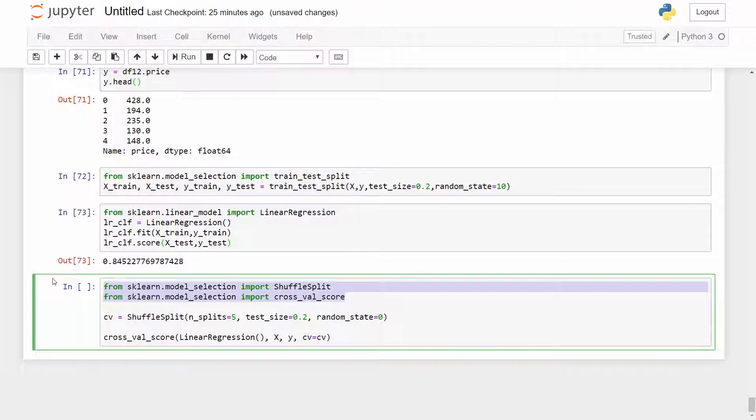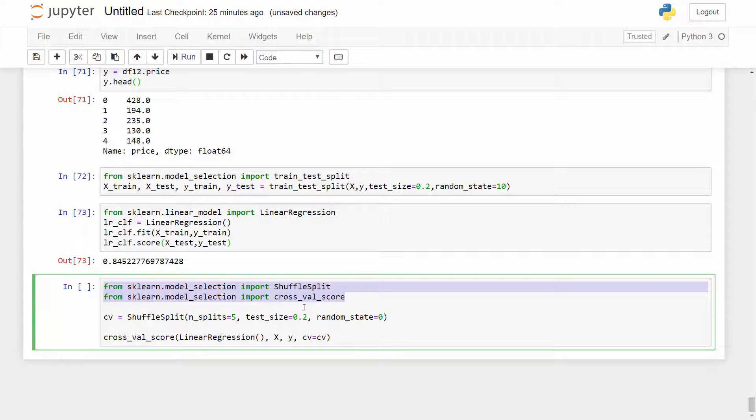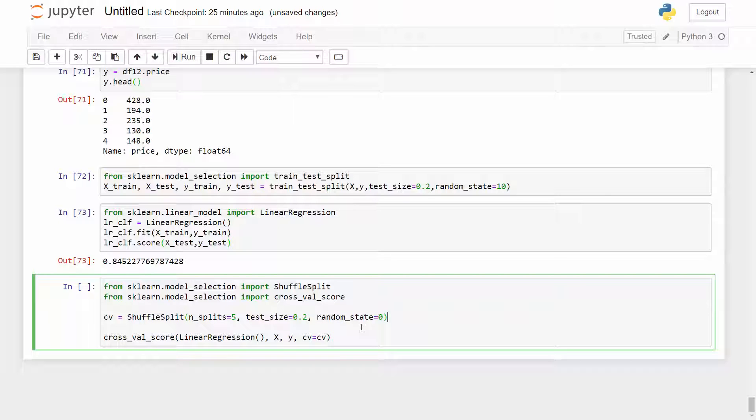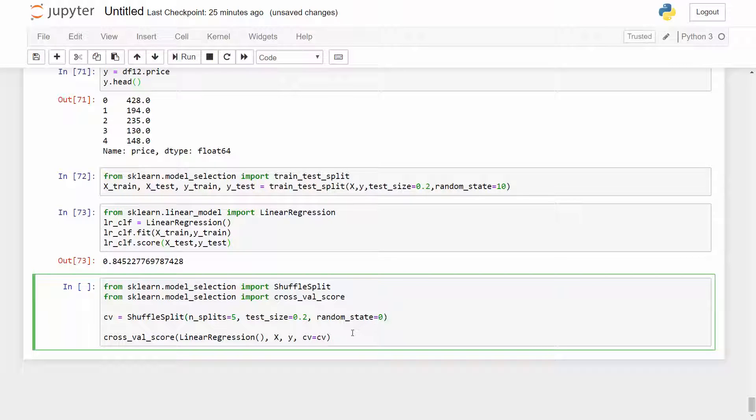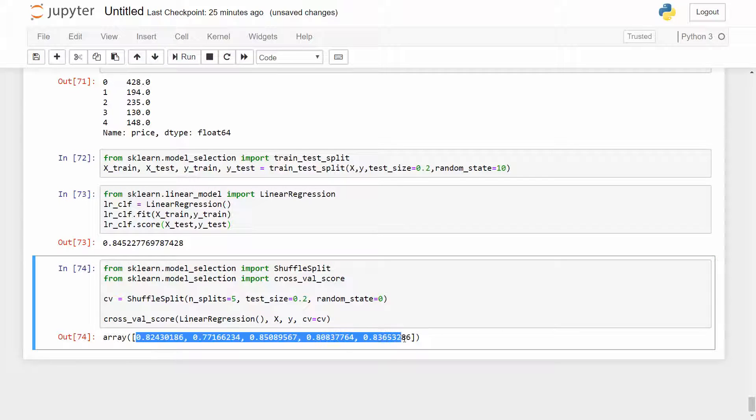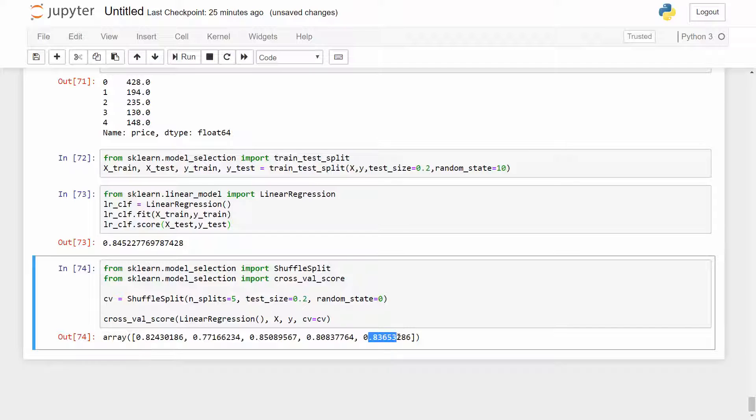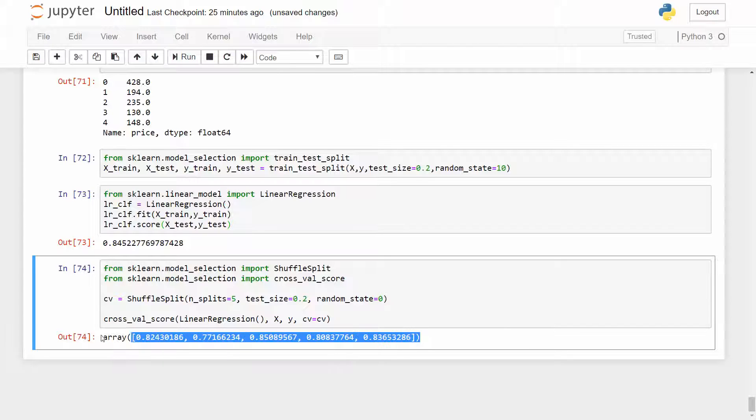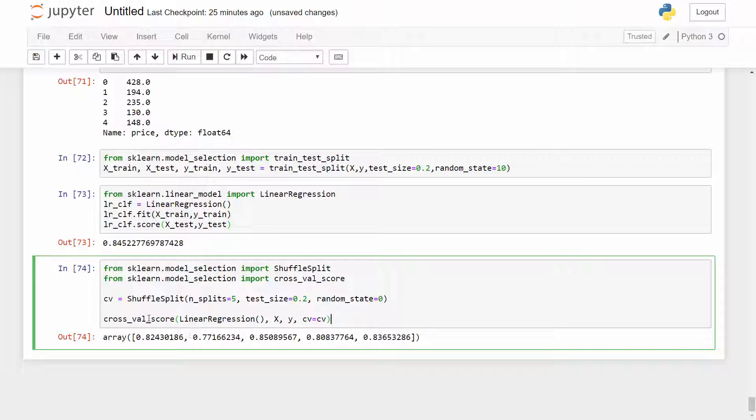Here I have imported some needed methods and then I'm creating a shuffle split for my cross validation. Shuffle split will randomize my sample so that each of the fold have equal distribution of my data samples so it's not just targeted into one area. And when I use cross validation I'm getting these scores. So you can see I'm kind of getting more than 80% score all the time. I mean here I got 77% but majority of the time I am getting more than 80%.